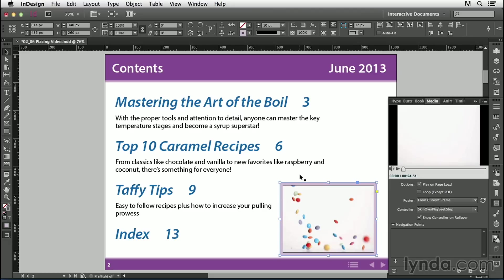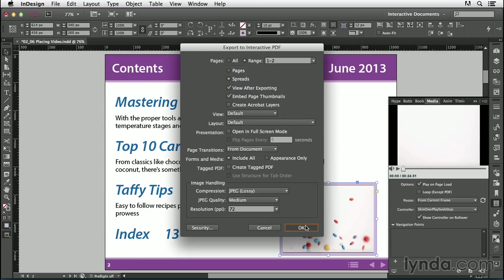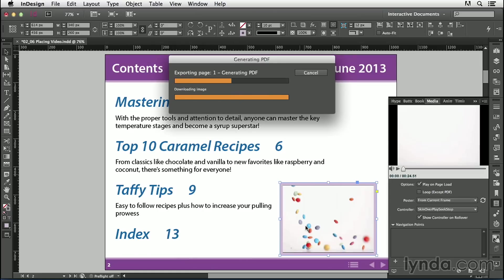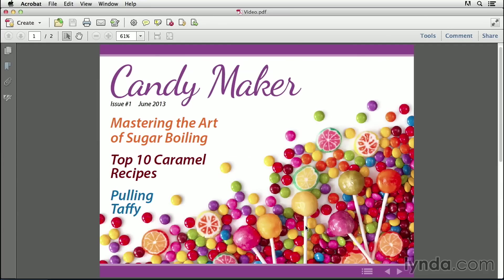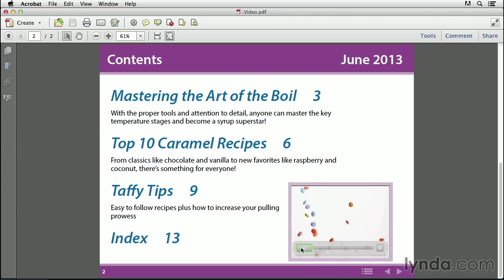Now let's export to PDF and check out our video. Press Command or Control E, save it on the desktop, set the format to PDF Interactive, click Save, and OK. We'll go to the Table of Contents page, and the video starts playing as expected. I can mouse over to see my controls and use them.